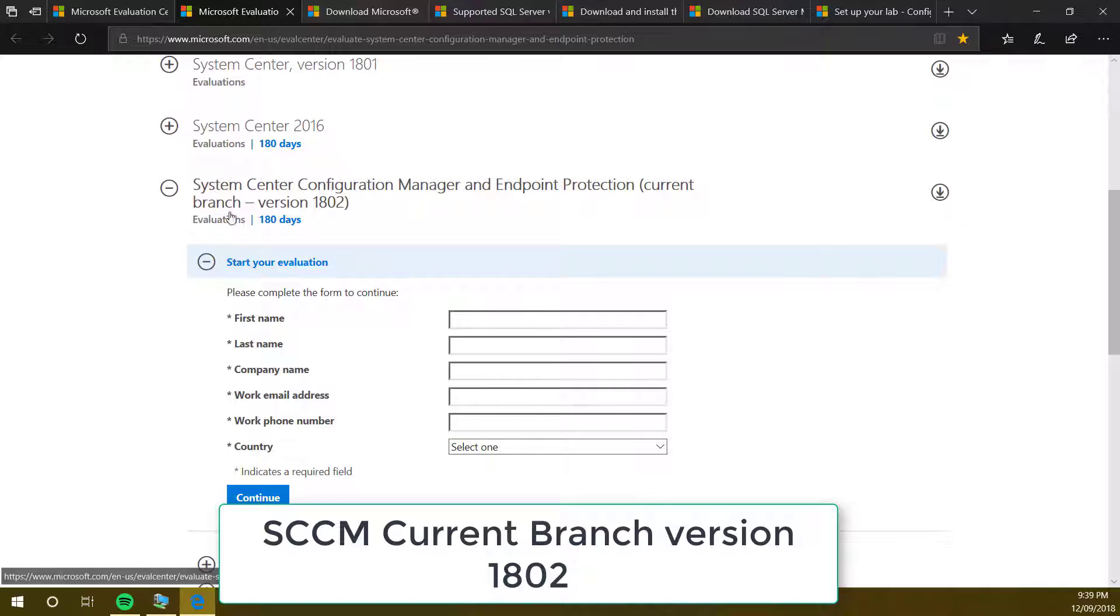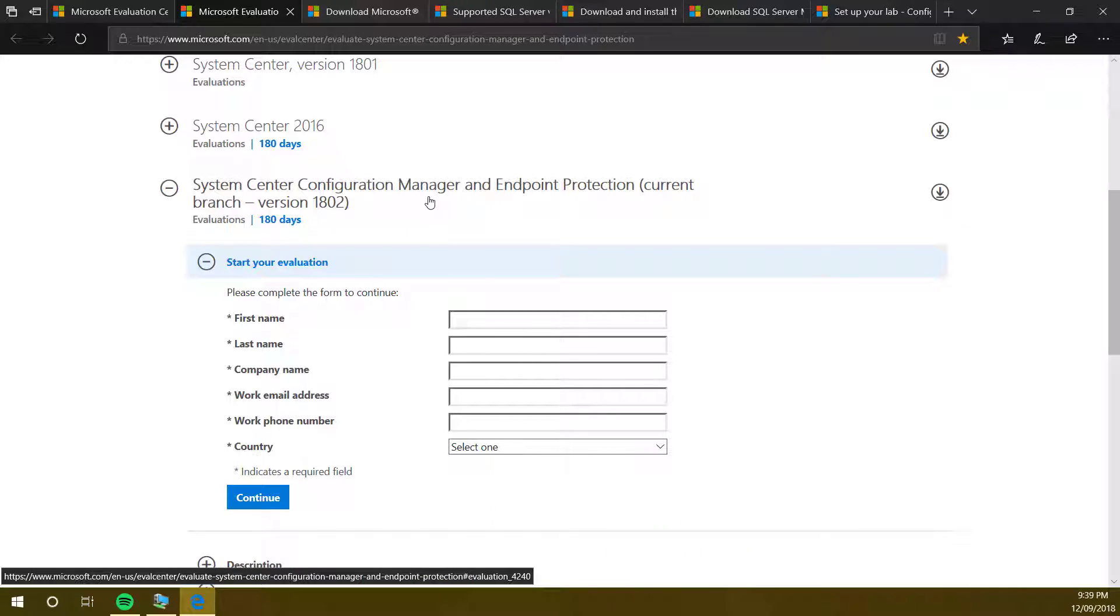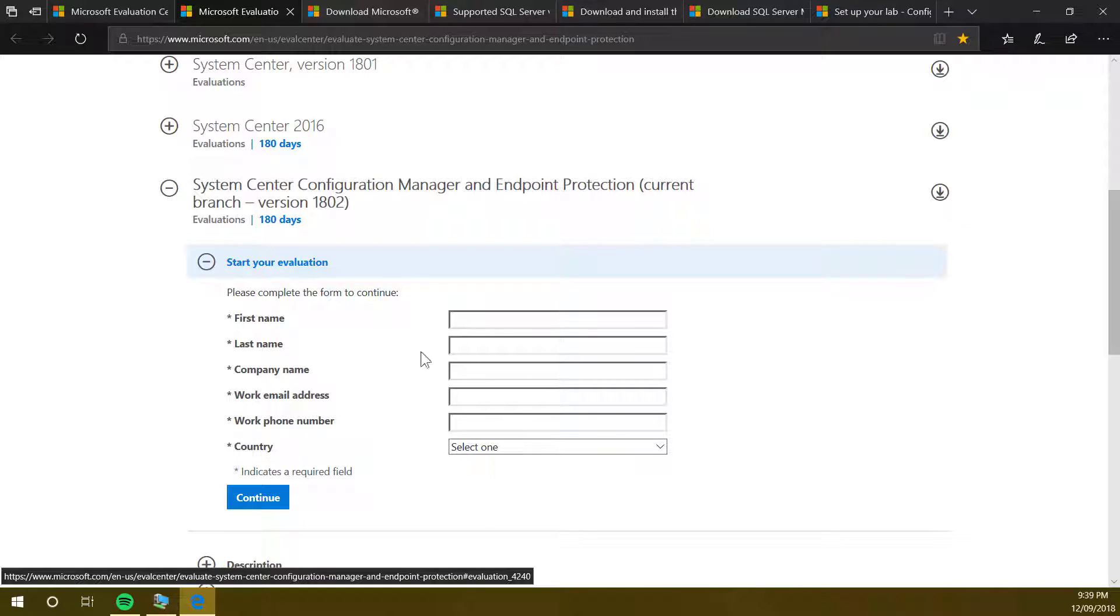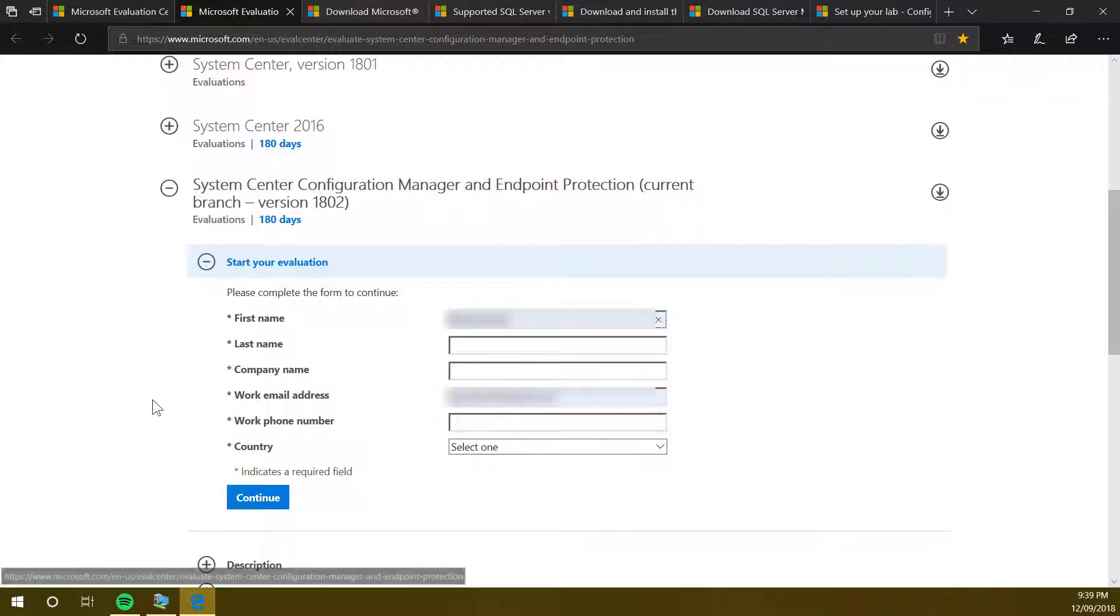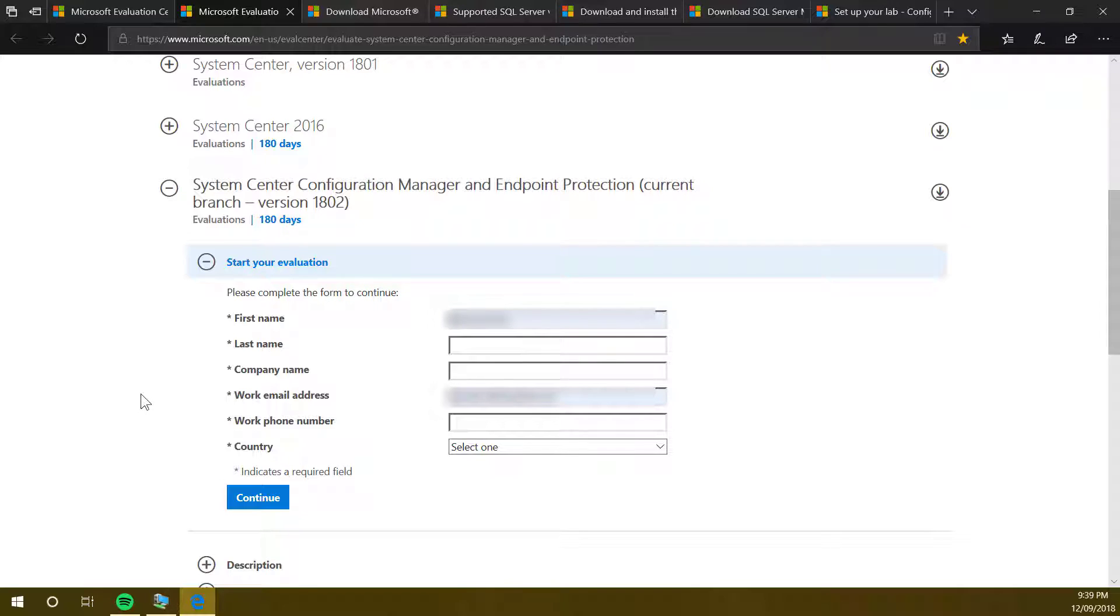We will be downloading System Center Configuration Manager with Endpoint Protection current branch 1802. Fill in these details, continue, and download. This will be a zip file, so you have to unzip the SCCM files.